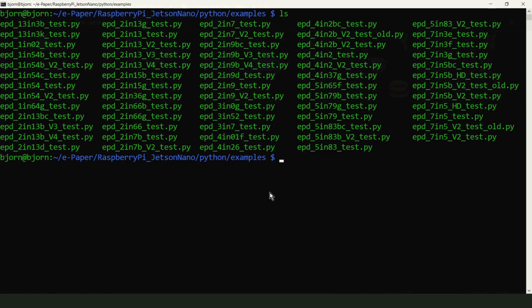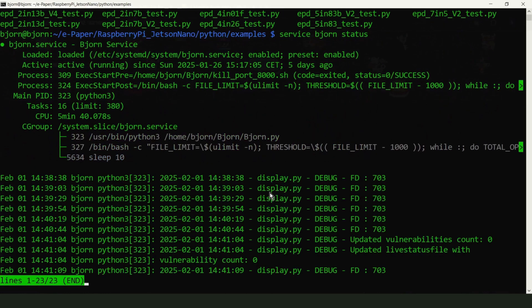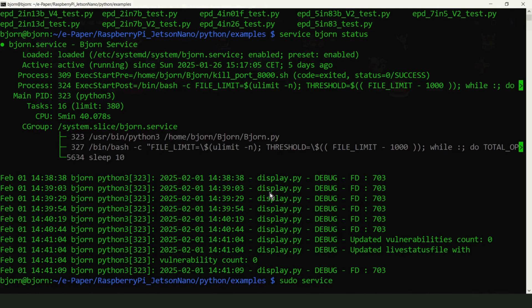But if you already installed Bjorn, you have to stop it first, because it uses GPIO pins. So, sudo service bjorn stop.